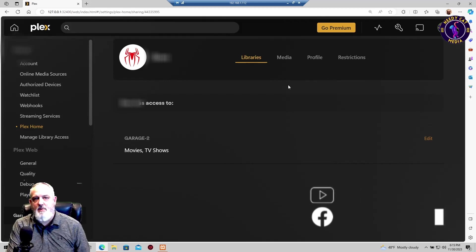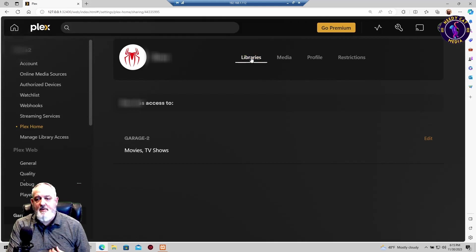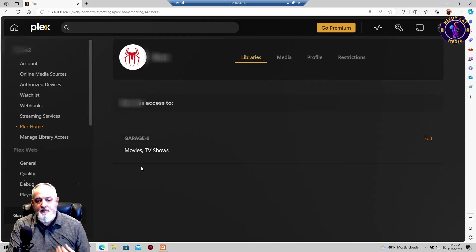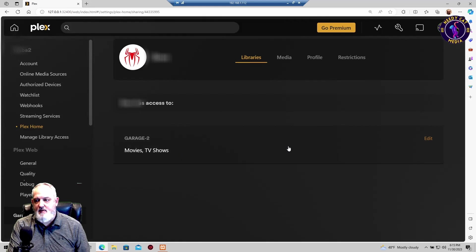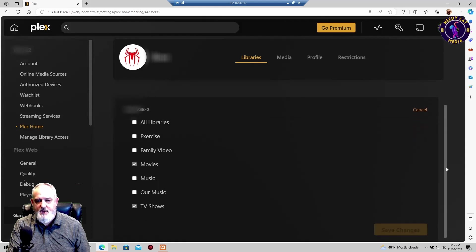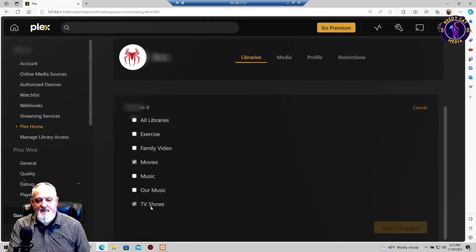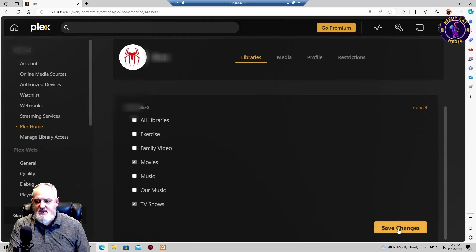But you're really only going to be paying attention to the libraries and then the restrictions. So in the library section, when you click on this, which is what we're in right now, you can see that I have movies and TVs selected. We can click on edit and scroll down and you can see all the different libraries that we have created. And you can simply just put a checkbox to what you want and then go ahead and hit save.